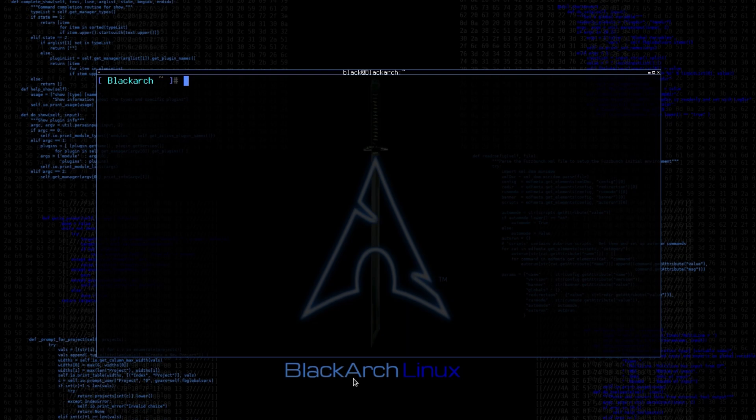Dimitri allows many types of searches against the target, which we will see in a moment. Now let's get started. Dimitri comes pre-installed with all penetration testing distributions, so we don't need to install it.